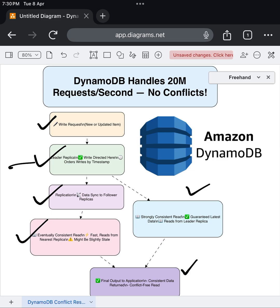And that's how DynamoDB, with its leader-follower replication model and smart read strategies, manages to serve millions of operations per second without breaking a sweat.